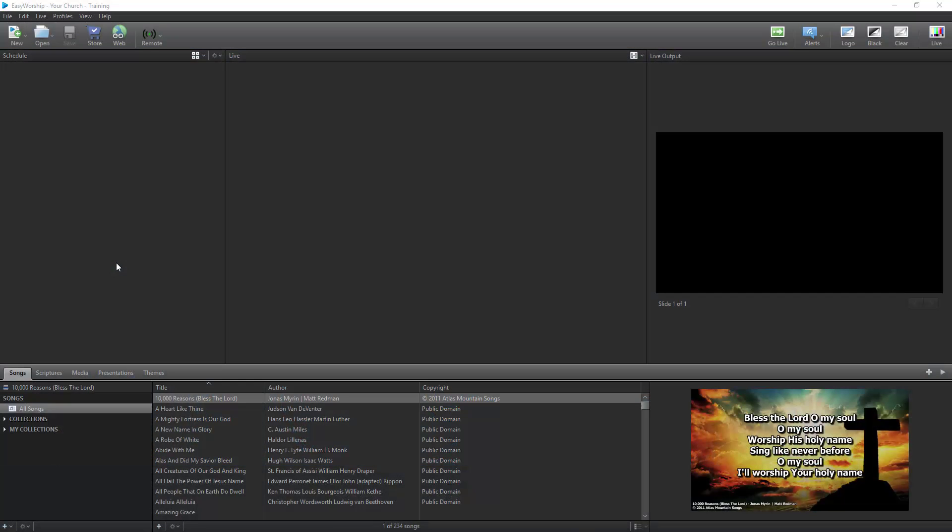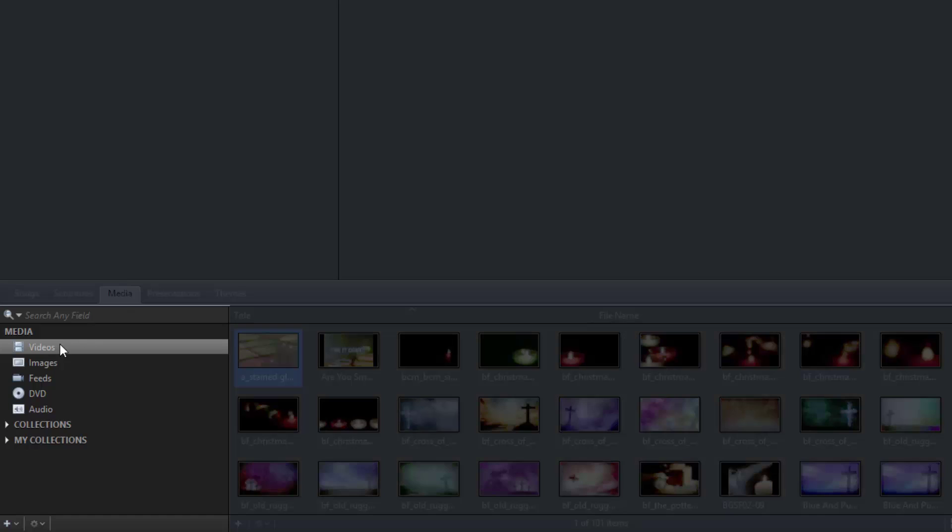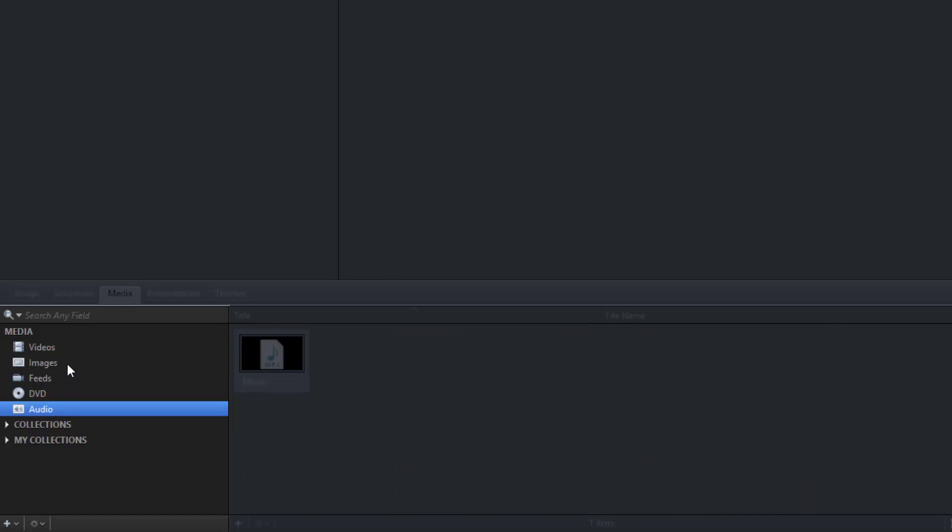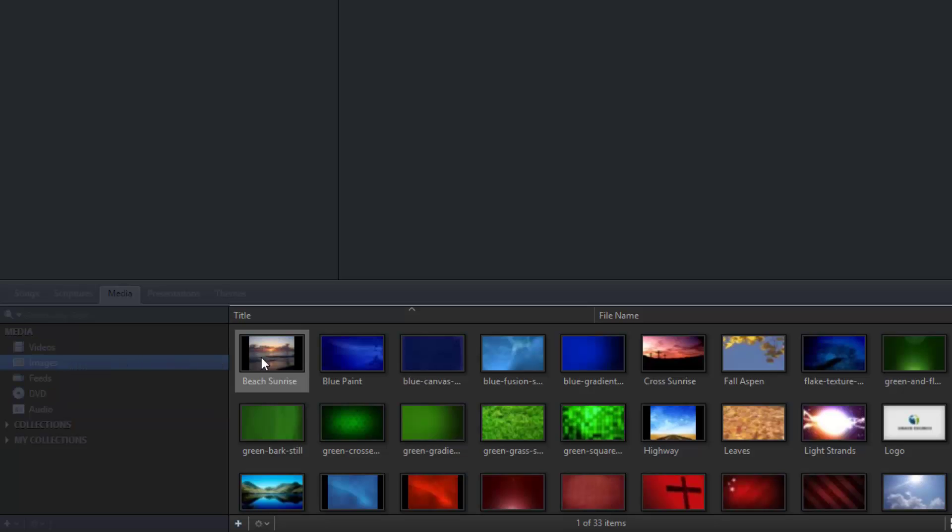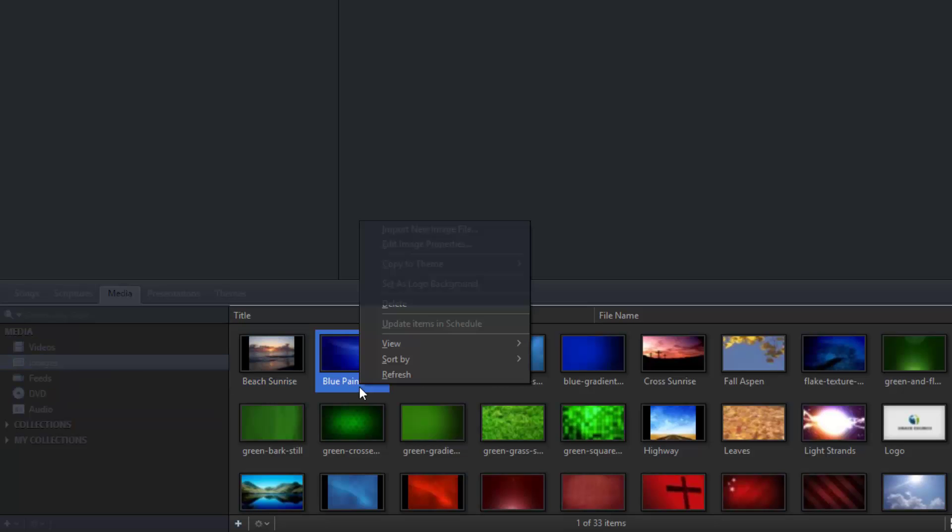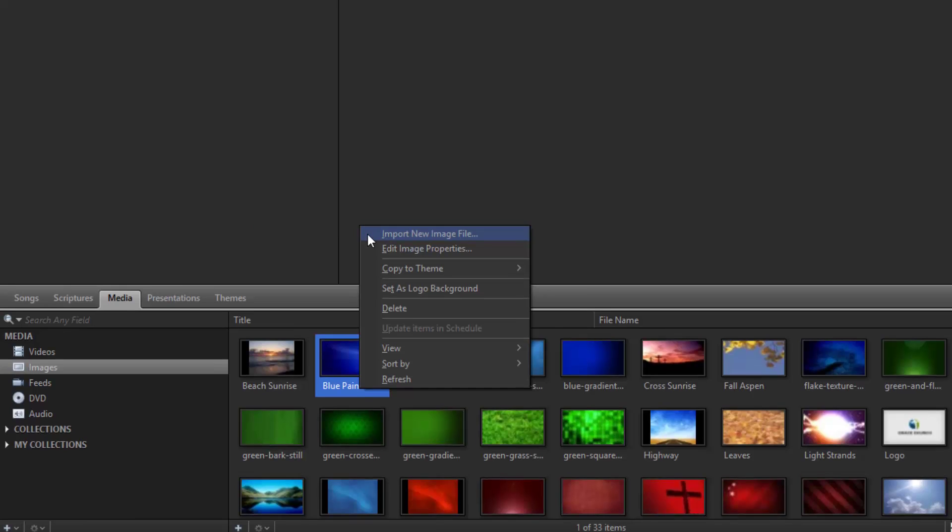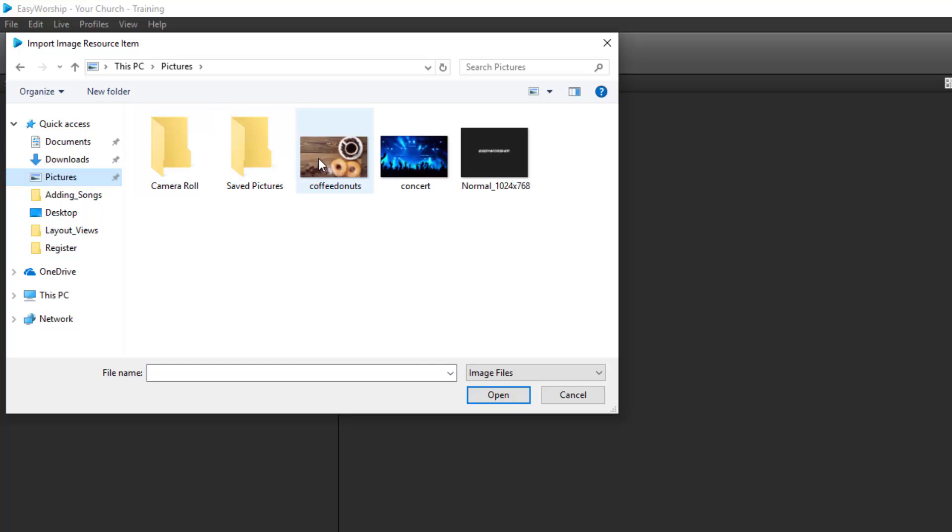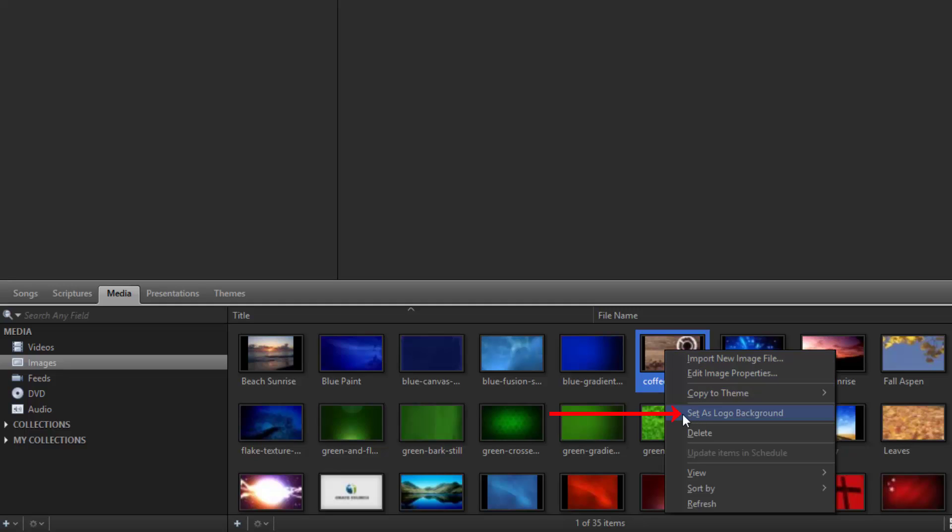If you have videos, images, or audio files on your computer that you want to be able to use in Easy Worship, you can add them to the Media tab. Click the Media tab and select Videos, Images, or Audio on the left, depending on what you want to add. Then right-click anywhere in the library on the right side and select Import New Video, Image, or Audio File. Since I have images selected, it says Import New Image File. Browse to and select the image or images you want, and click Open to add them to your resources. Any video or image you add can be set as your logo for when you click the Logo button on the top toolbar. Just right-click on it and choose Set as Logo Background.